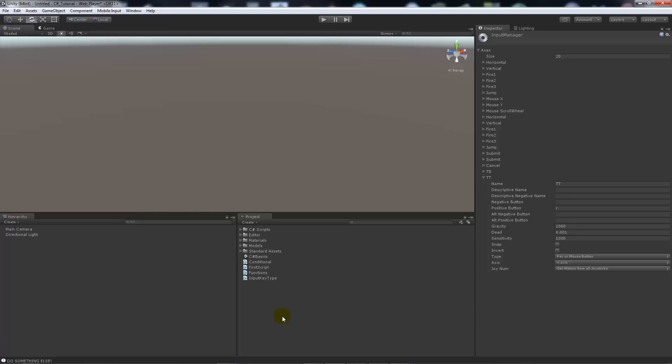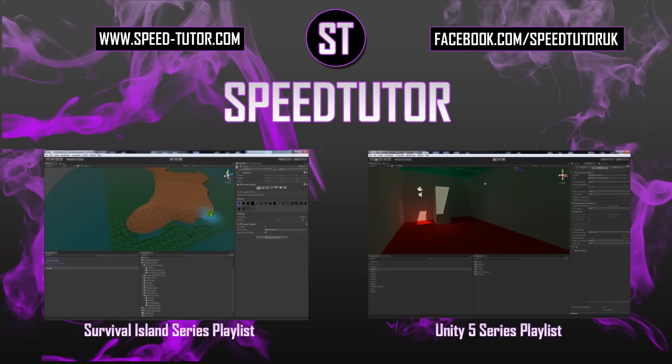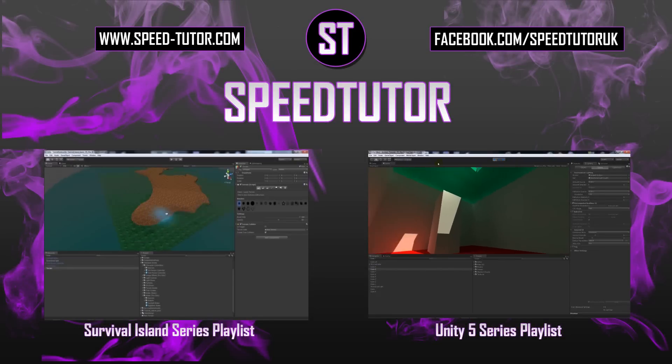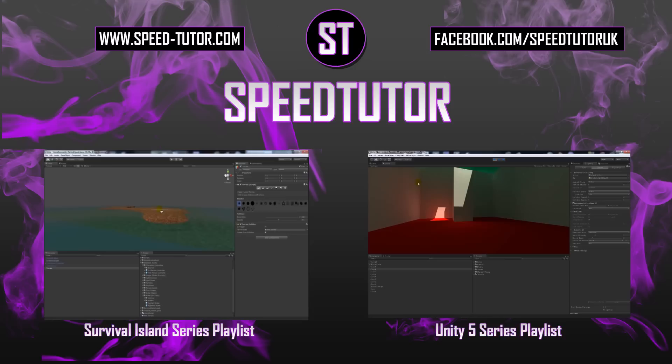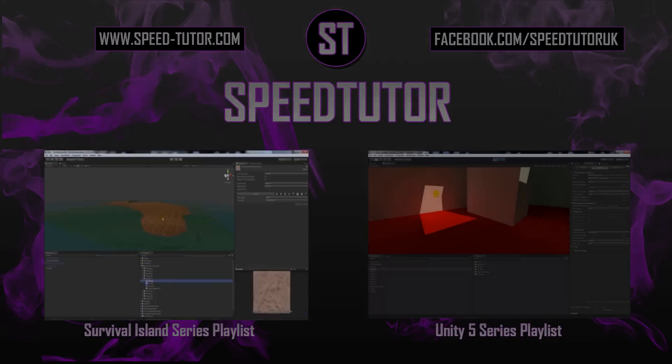Hopefully this helped you get an idea of using inputs and getting it to work with the input manager so you don't have everything hard-coded into your script. Thanks very much for watching. Don't forget to like, comment, and subscribe. Cheers.